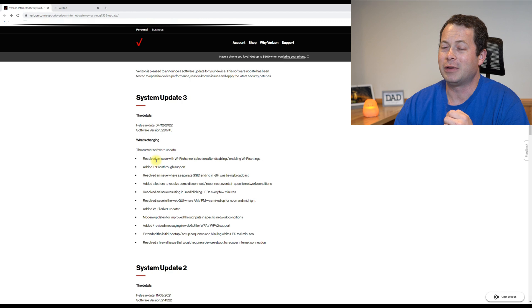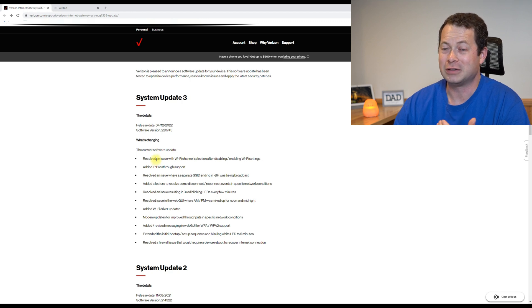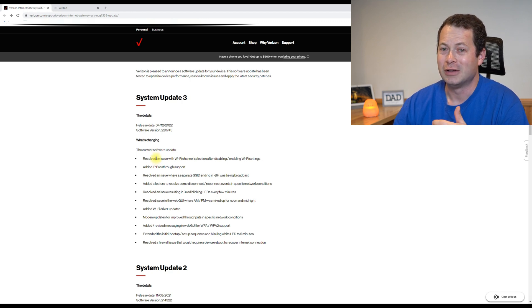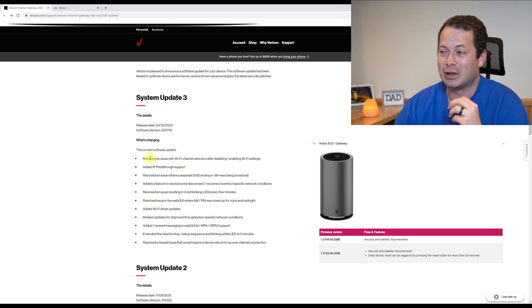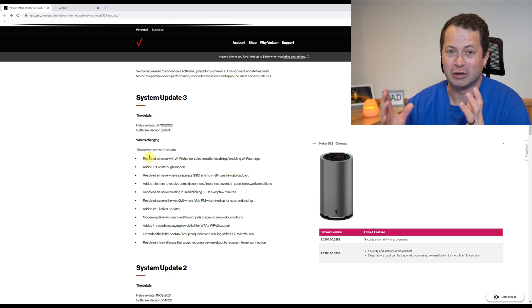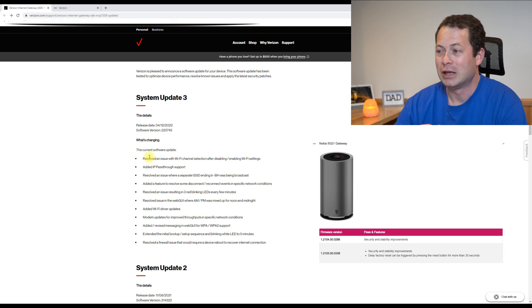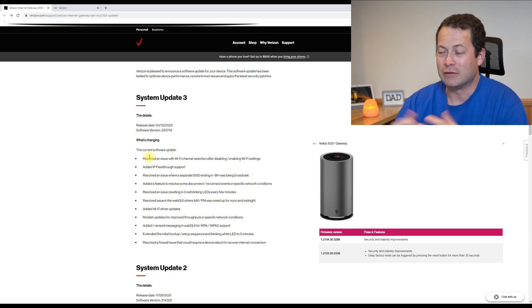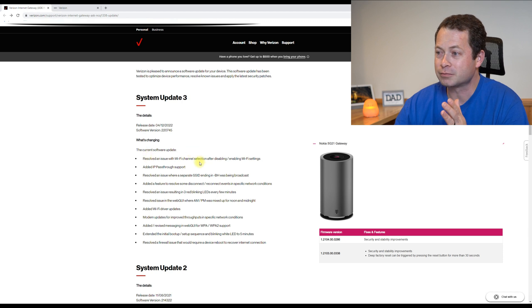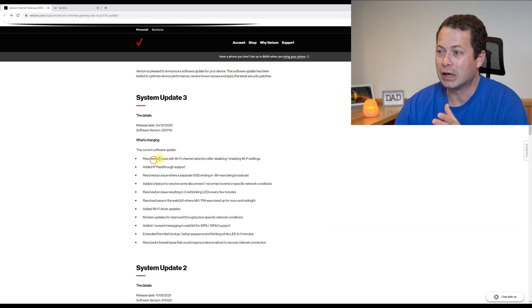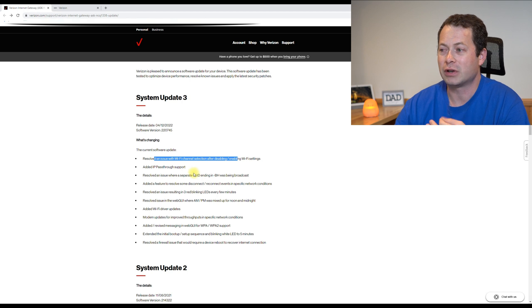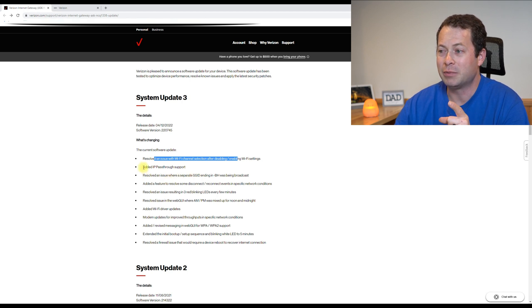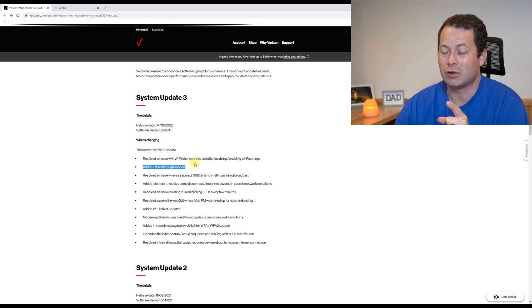I've been quite disappointed actually in T-Mobile's text of what they say has updated. They'll say like, stability improved. It doesn't really give you a lot of information. This one here does very clearly define what the software has fixed that a user like me would care about. And the big one is the second one, added IP pass-through support.